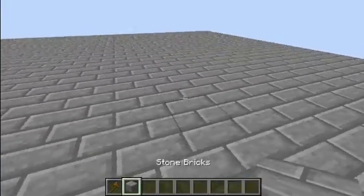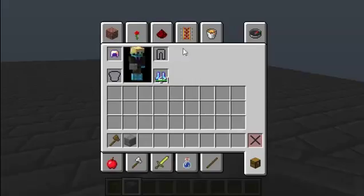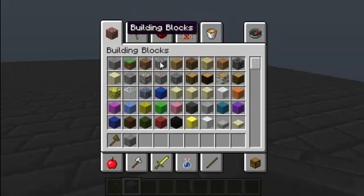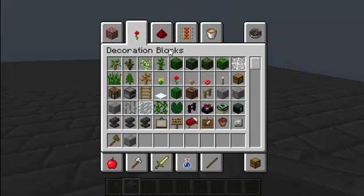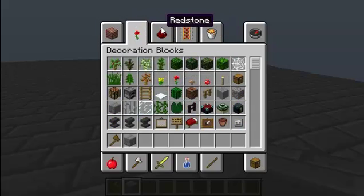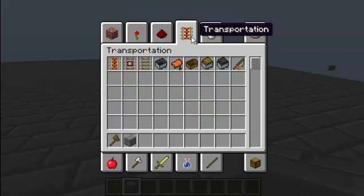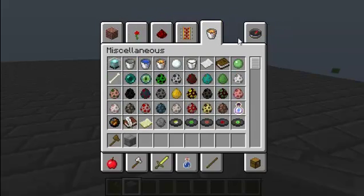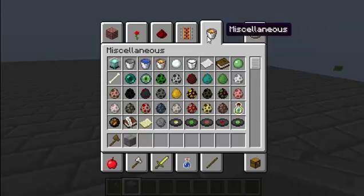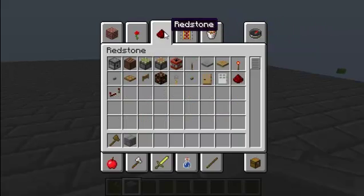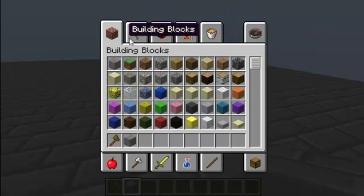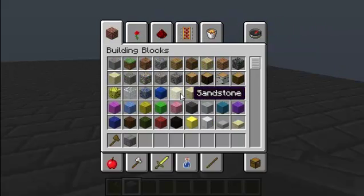First, what you want to do is make your portal. You can make it any size, any width — just anything you desire.